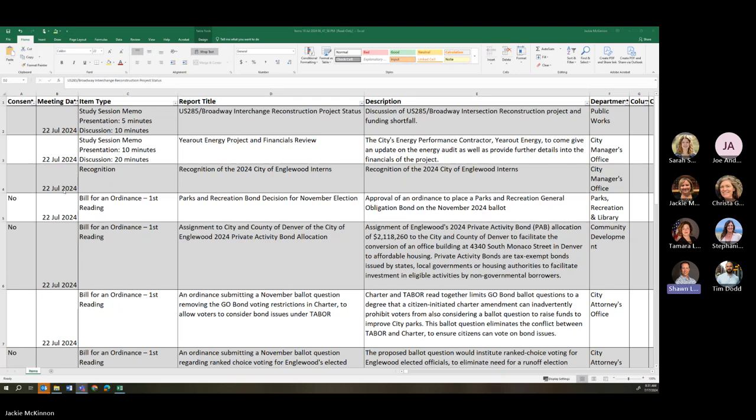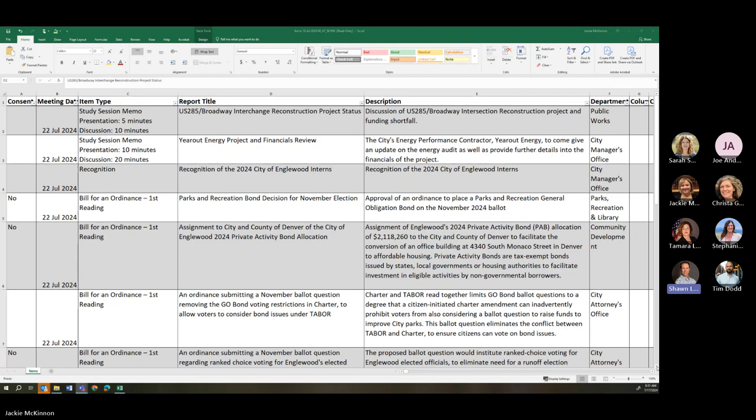Thank you, Mayor Pro Tem. For July 22nd, we've got the U.S. 285 Broadway Interchange Reconstruction Project Status Decision. This has got times assigned. Your energy project and financials review also looks good. Second, recognition of 2024 City of Inglewood interns, first reading, rather, of a Parks and Rec bond decision for November election.